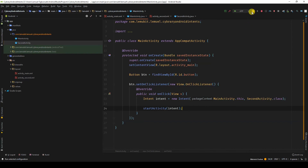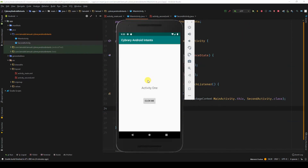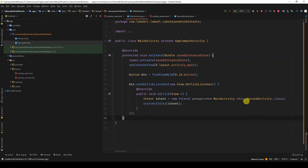Let's run this. Here we have the first activity and it shows activity one. Once I click it — boom! We have the second activity. This is an explicit intent — it explicitly states the components that should handle this intent and be started.